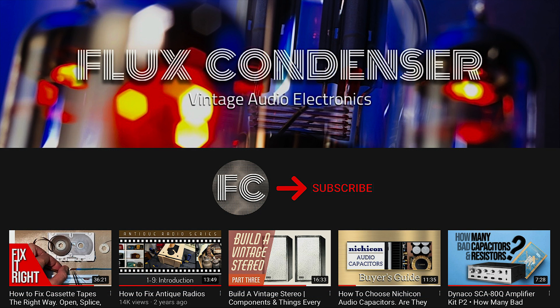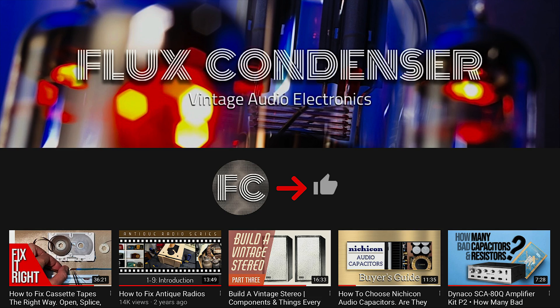To stay updated, please subscribe to my channel and click the bell to receive notifications when I release new videos. And if you like this video, give it a thumbs up. I'll see you soon!